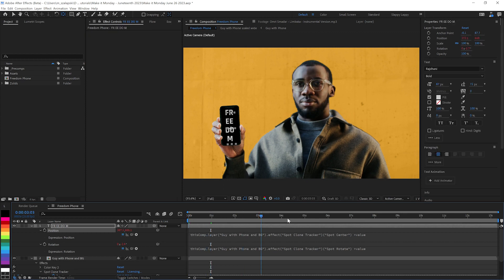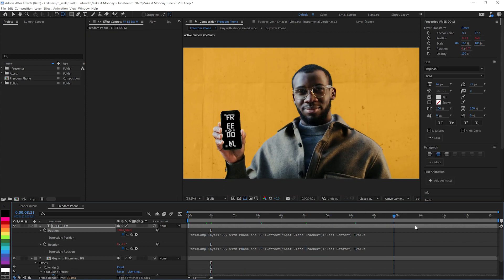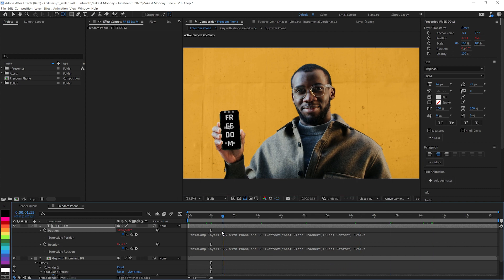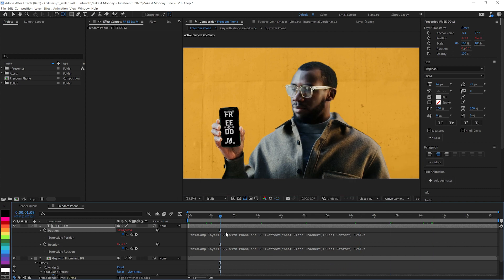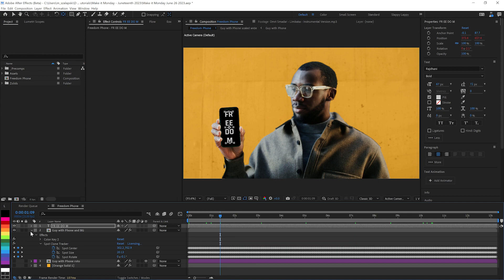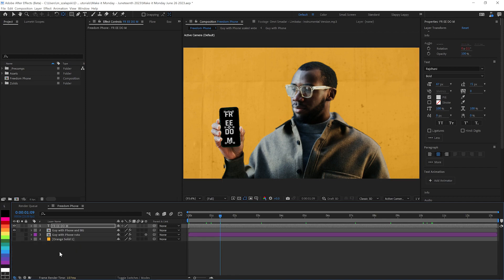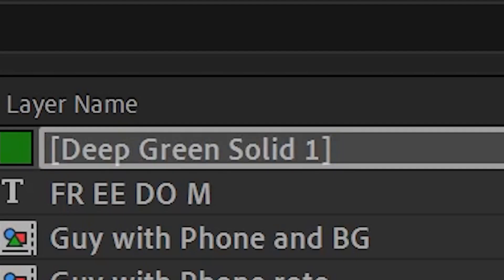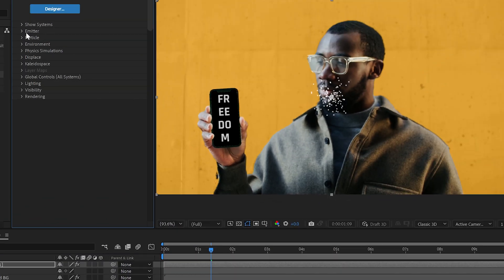All right, so now we've got the text following the phone and the guy's smiling. Now, the big main part of this is getting Trapcode Particular into the mix. So we'll get a new solid layer and we will apply Trapcode Particular.